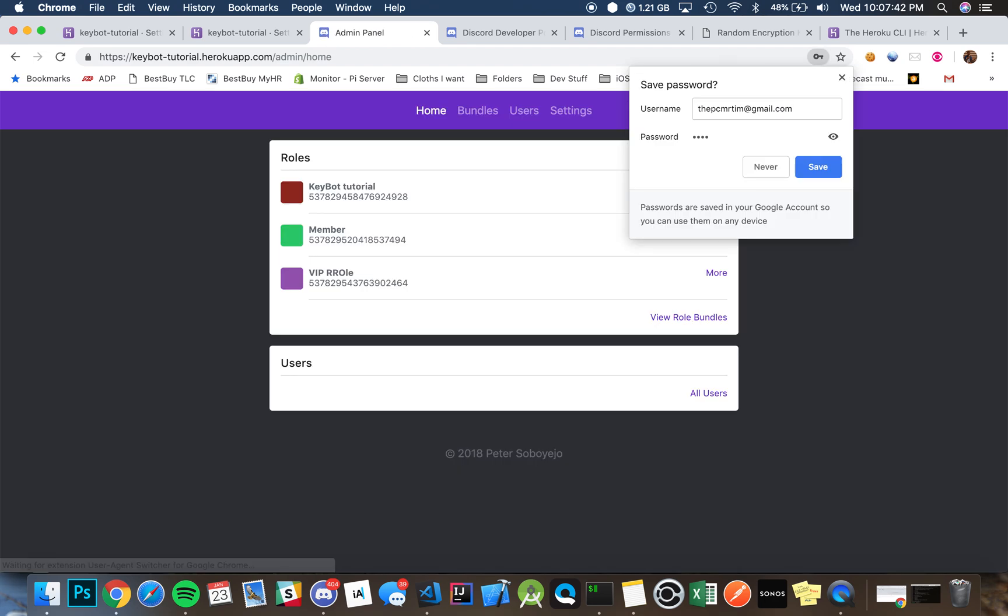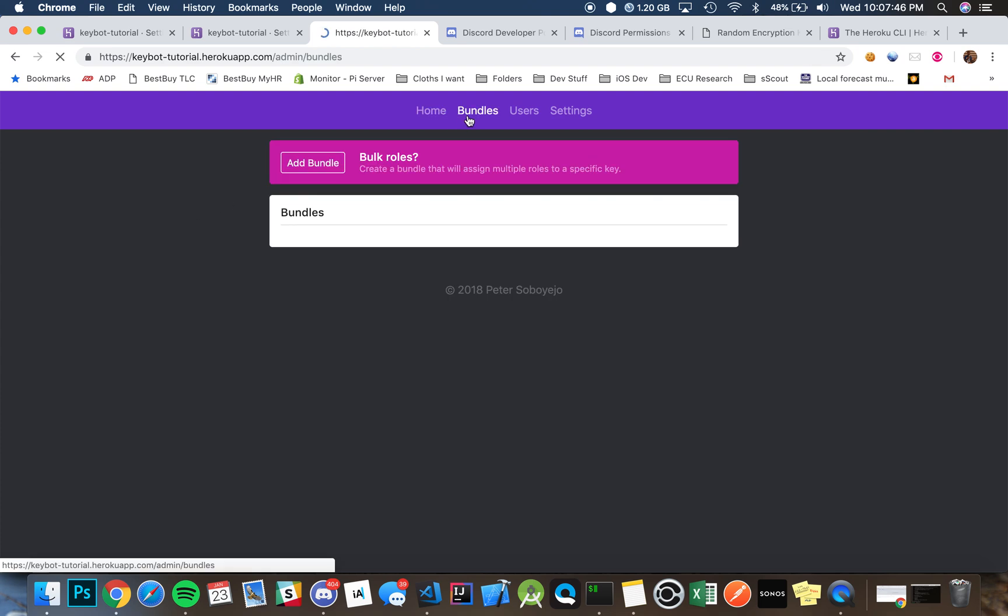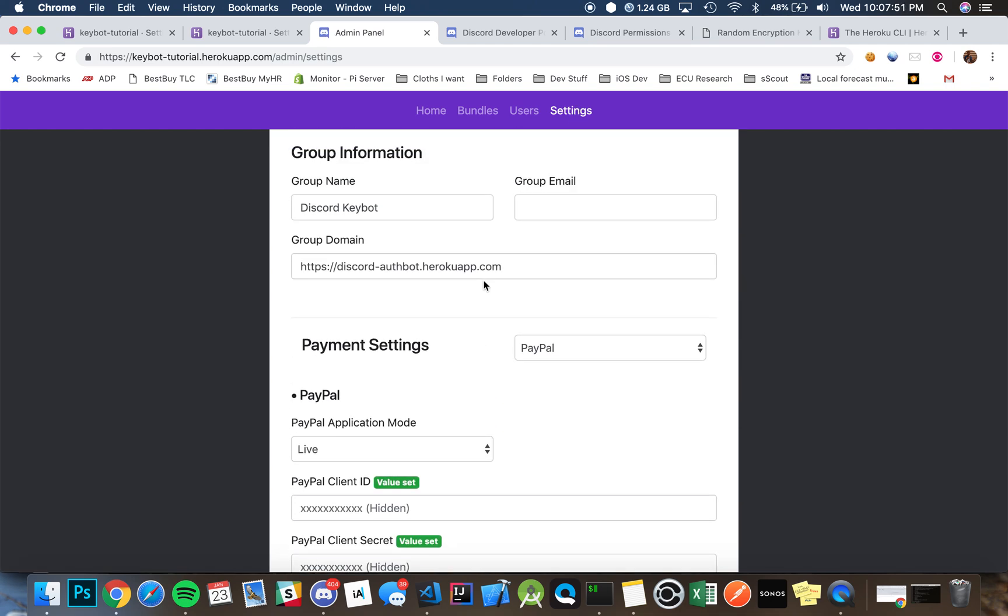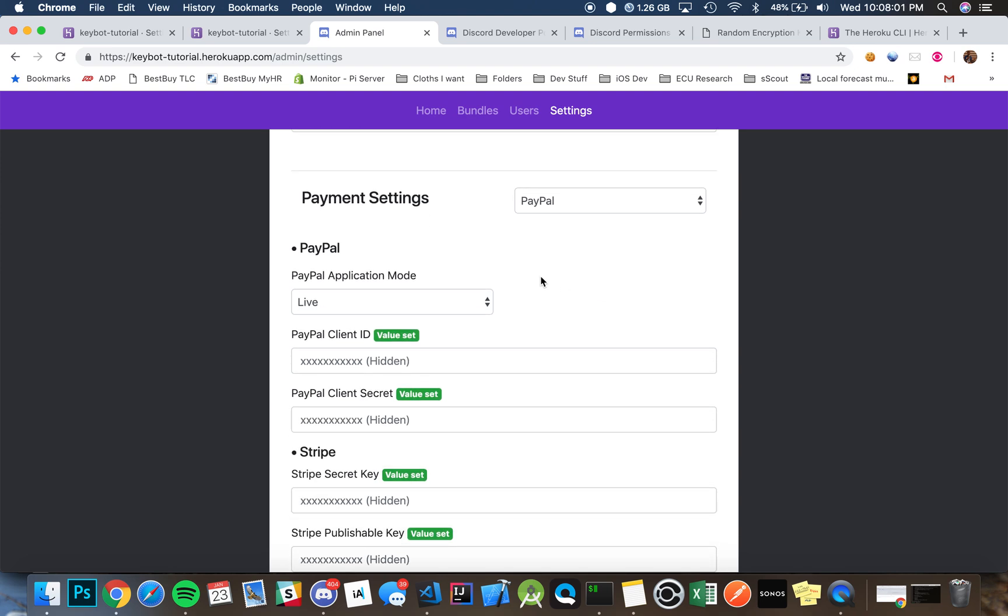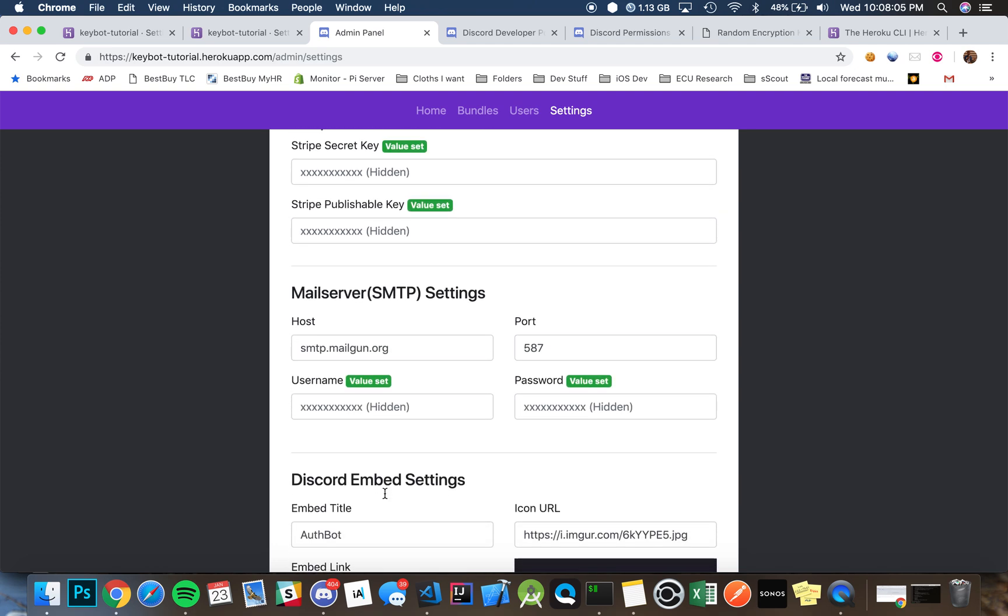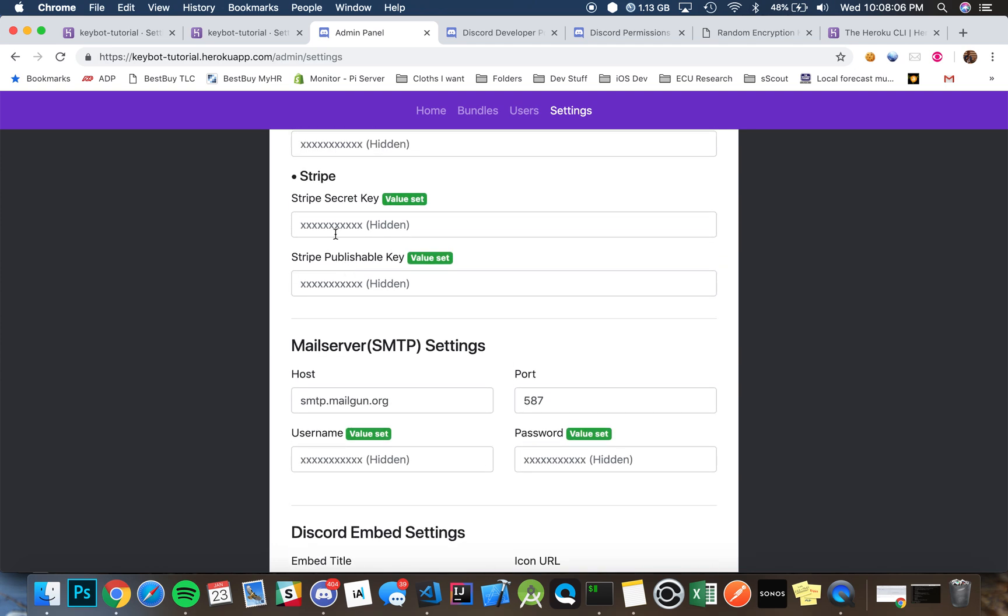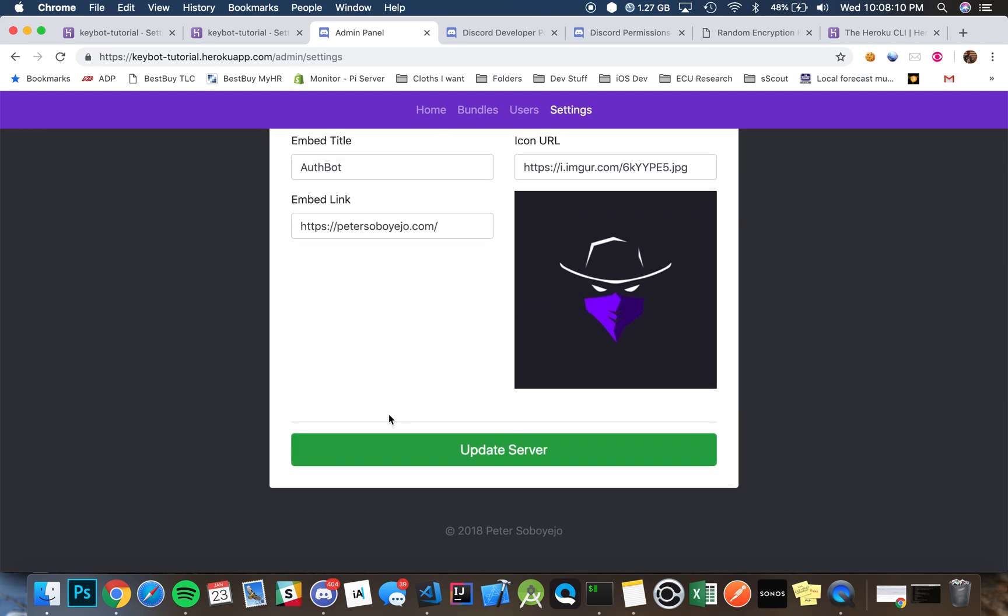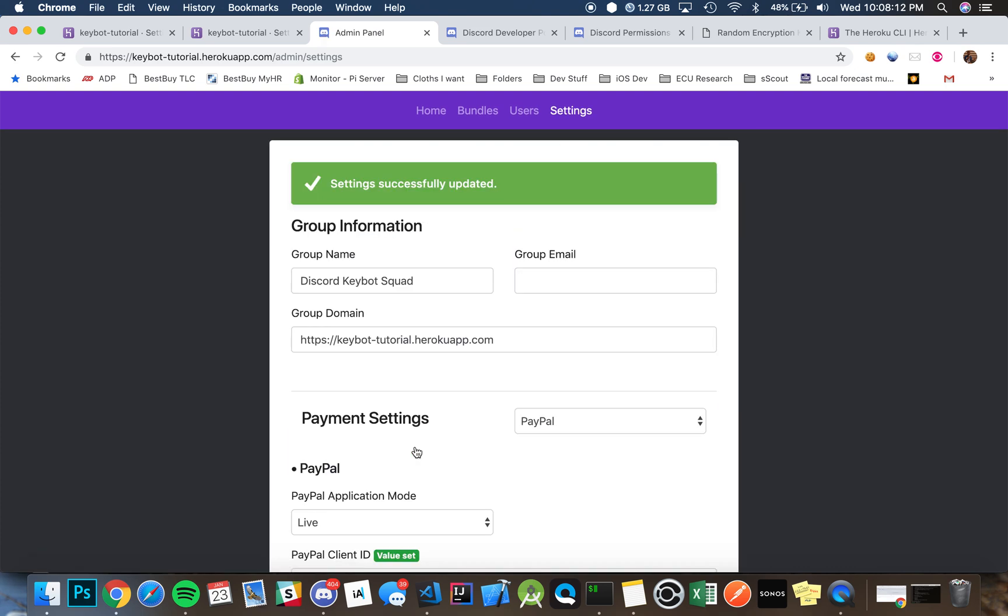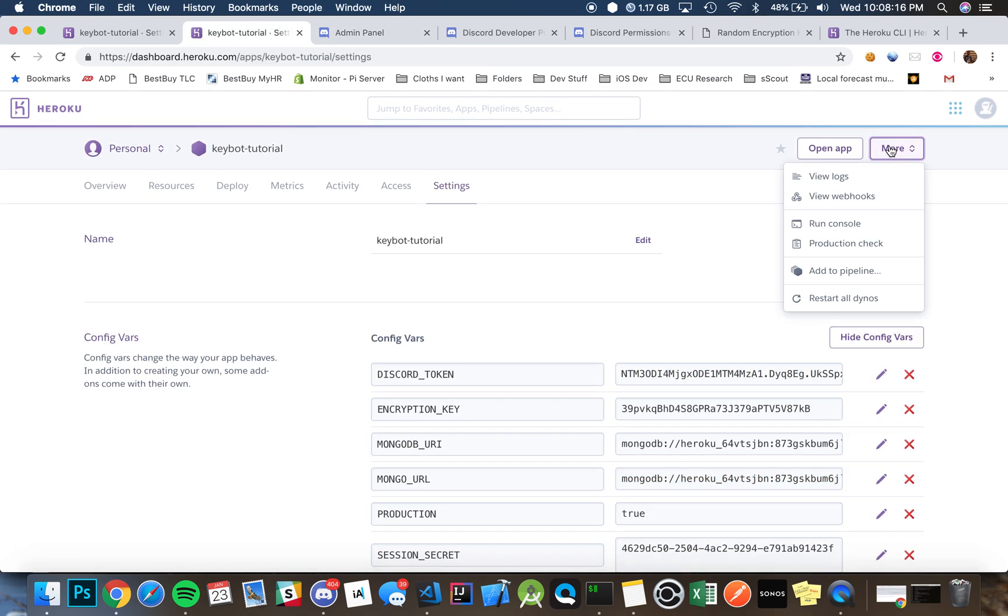So you can create a bundle, but in order to create a bundle you need to make sure that you have everything here set up, so your domain name. So let's say you're just hosting on Heroku without a domain, you'd probably want this here. We'll say Discord Keybot Squad, I don't know, whatever. And if you're using PayPal then you put in your information, and if you're using Stripe you'll put in your information here. And likewise, all the information, once you update your server, it's highly recommended that you want to go back in Heroku.